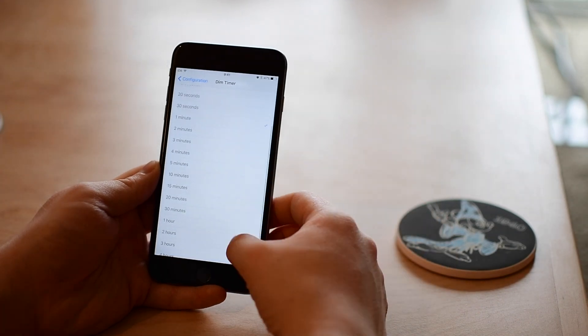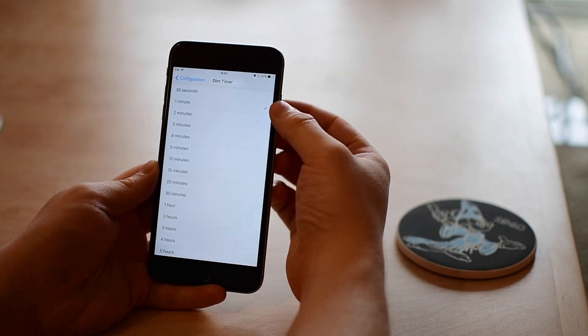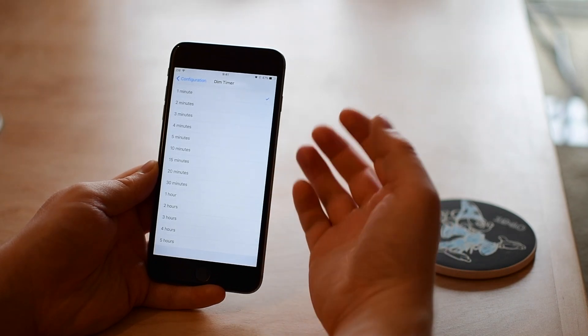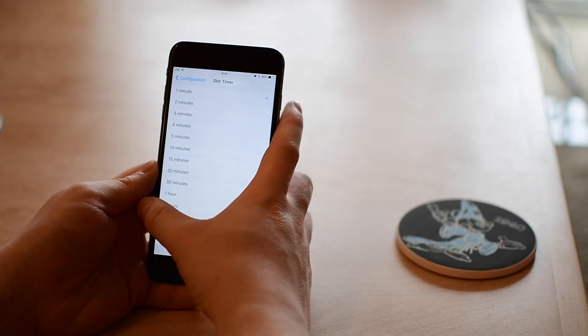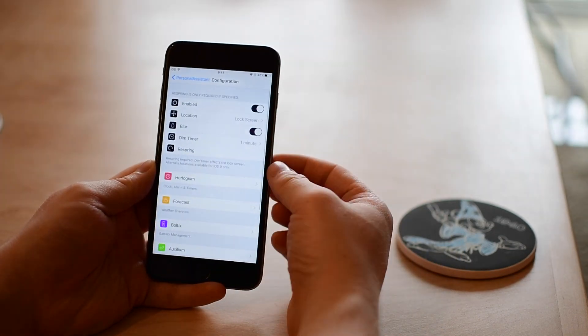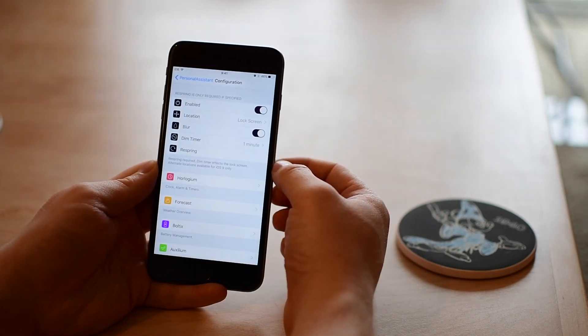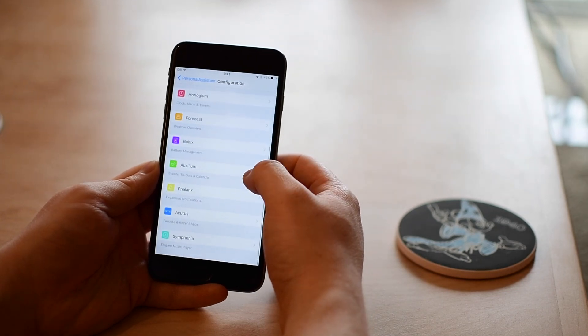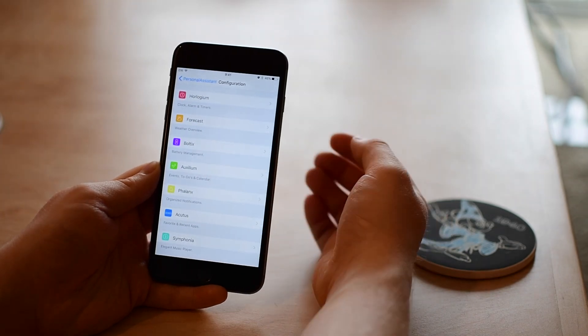You can change how long before the screen dims since you'll be spending more time on your actual lock screen than you would in the past. This has the ability to keep your screen turned on longer while you're interacting with it. And then lastly you're able to respring if you do make any changes.